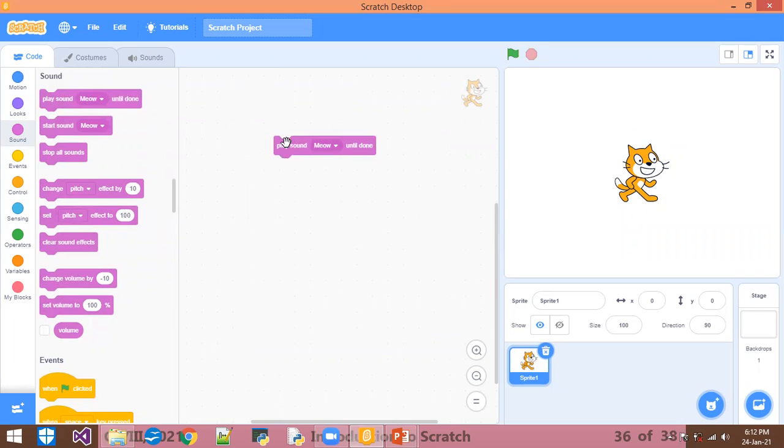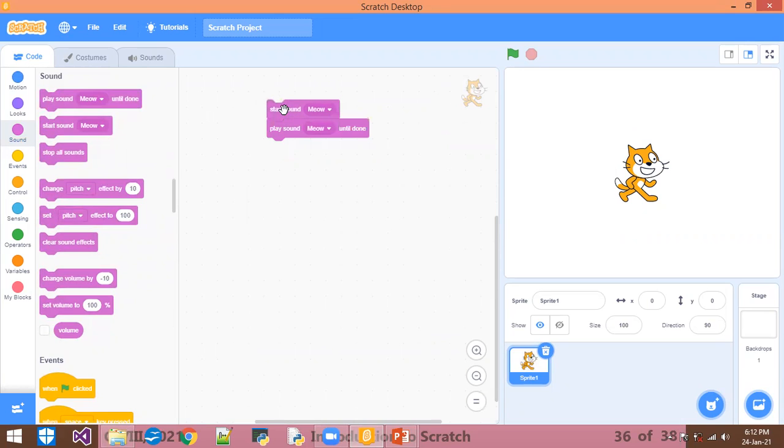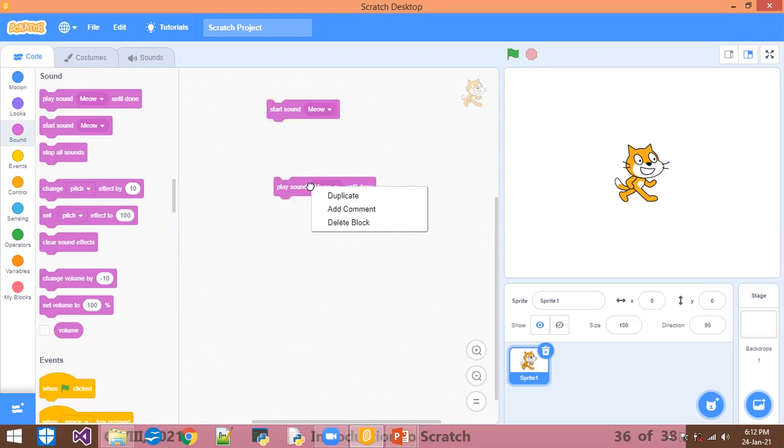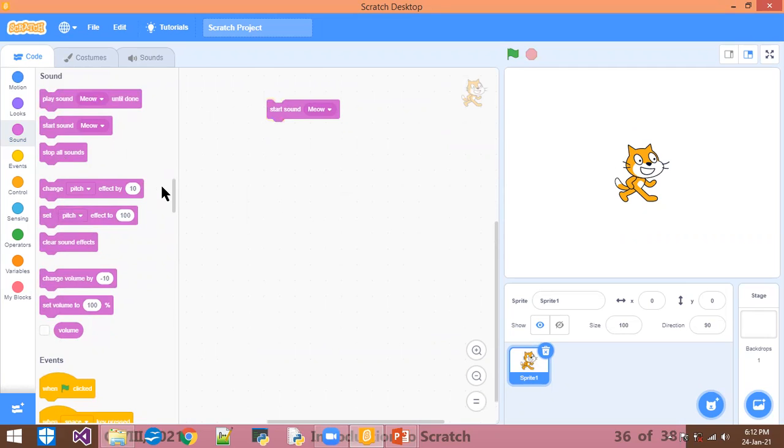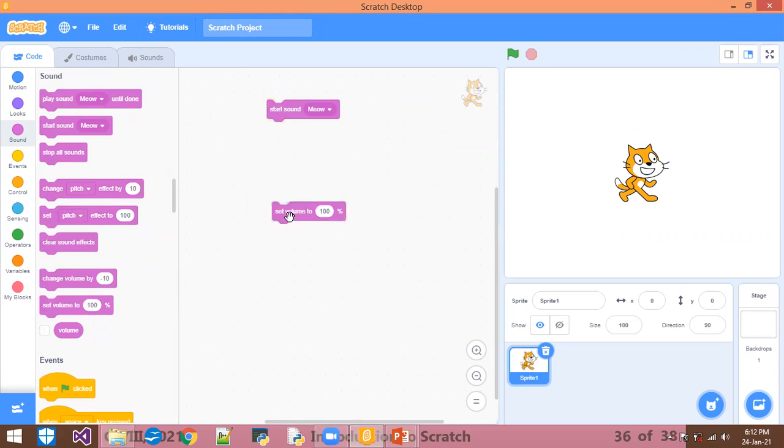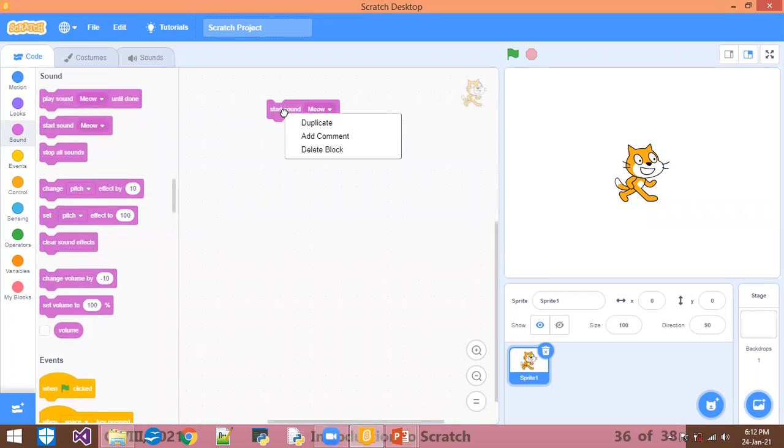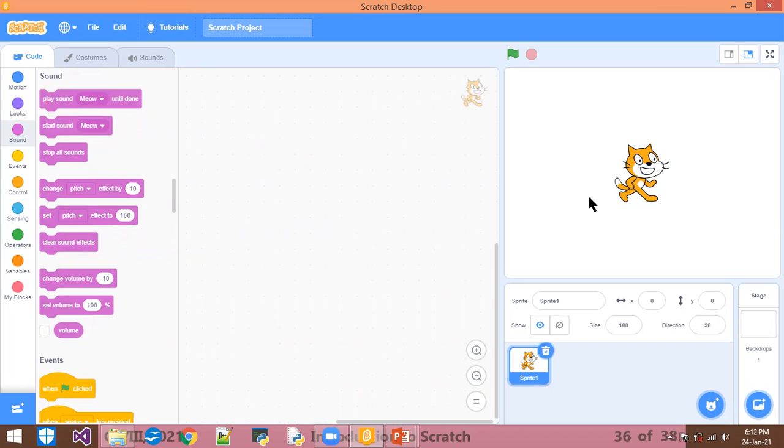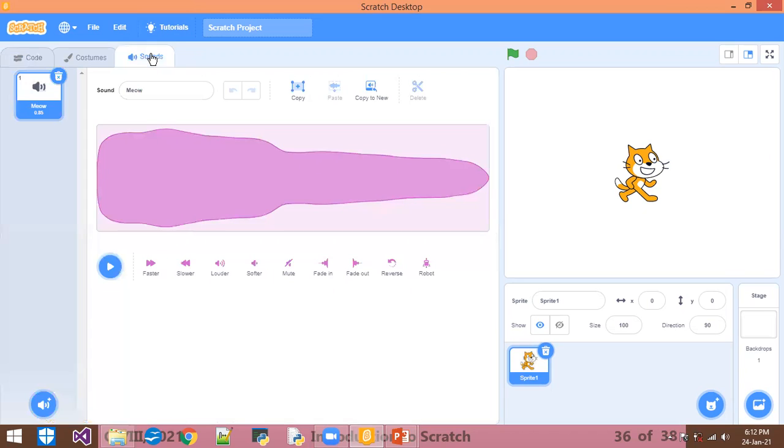You can hear what the meaning of that is. It will start the sound for the script. Stop all sound means whatever sounds are playing, they will stop. Set volume to set the volume to 100%. Now how can you add a different sound? Because there is one script, the cat, that's why by default sound is added. You have to click on the sound block. You have the sound tab - click.